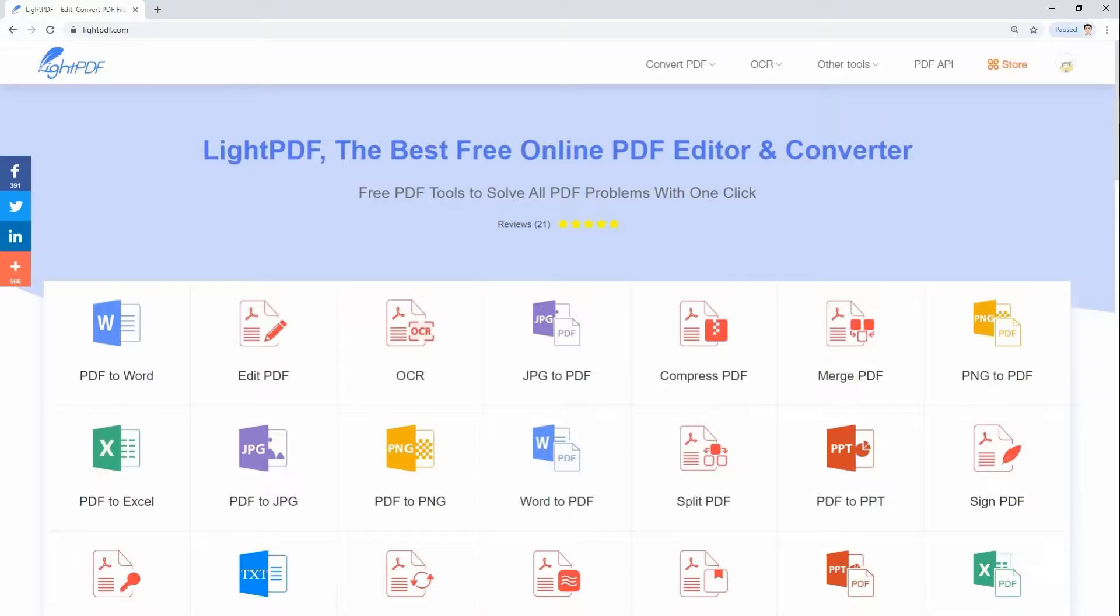LightPDF is an online PDF editor, as well as PDF converter, which is available on Windows, Mac, iOS, and Android devices. You can use this tool to manage all your PDF documents without any installation or sign up.